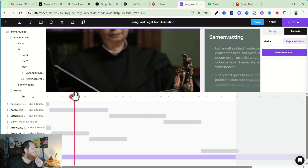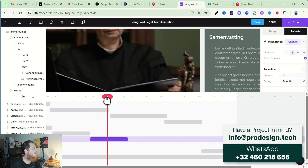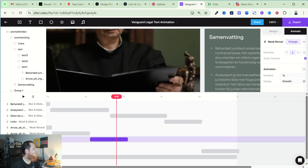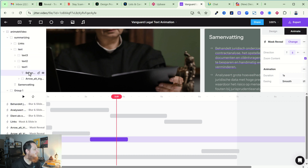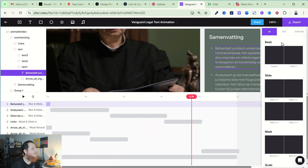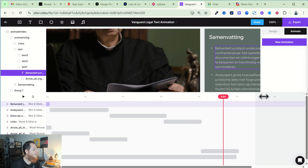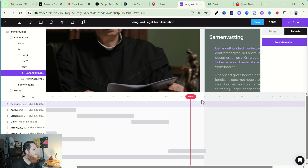All these layers have different animations on different things. For example, this one is an arrow and Alt Mask Reveal has been applied to it. I've applied different animations to different groups, icons, and text. For text layers, if you click on Animation you can see there are many options: Appear, Fade In, and all those different text animations. You can also extend your timeline from here.